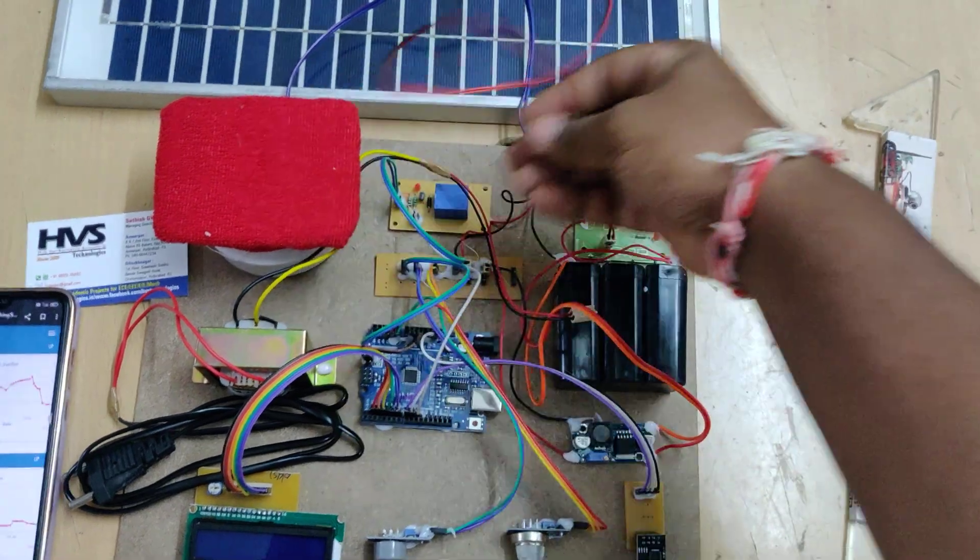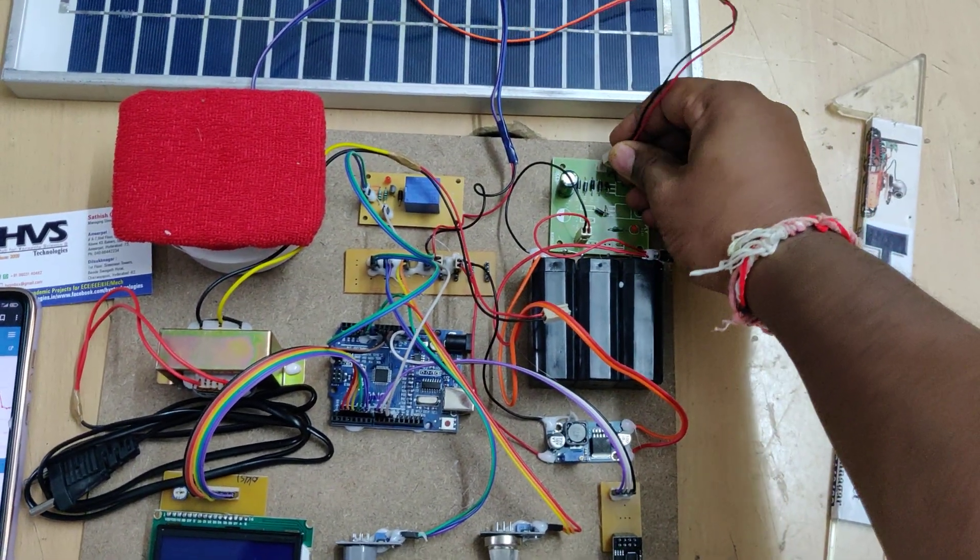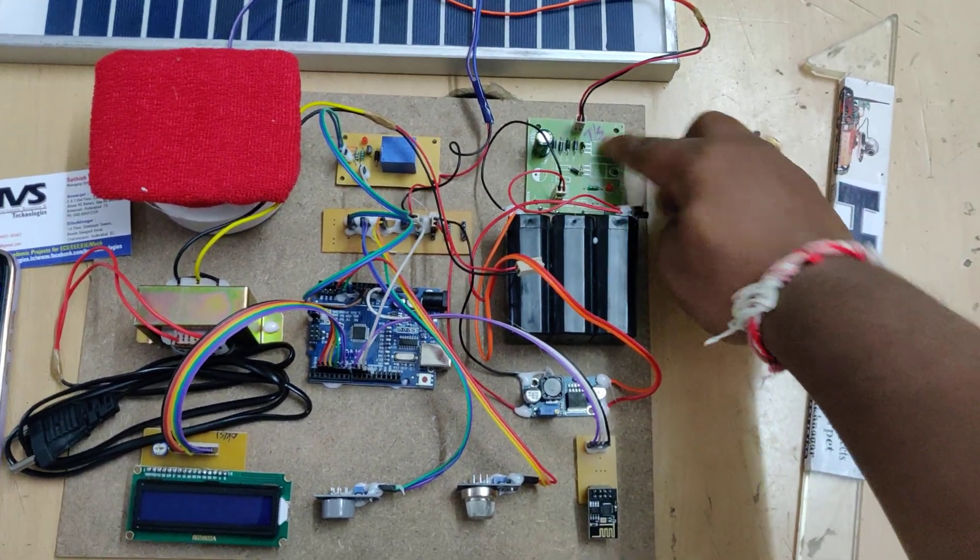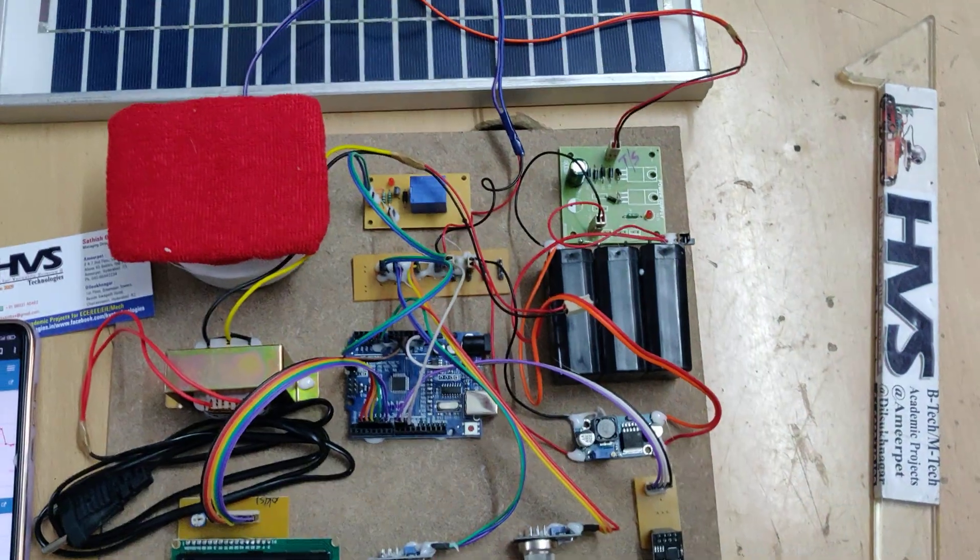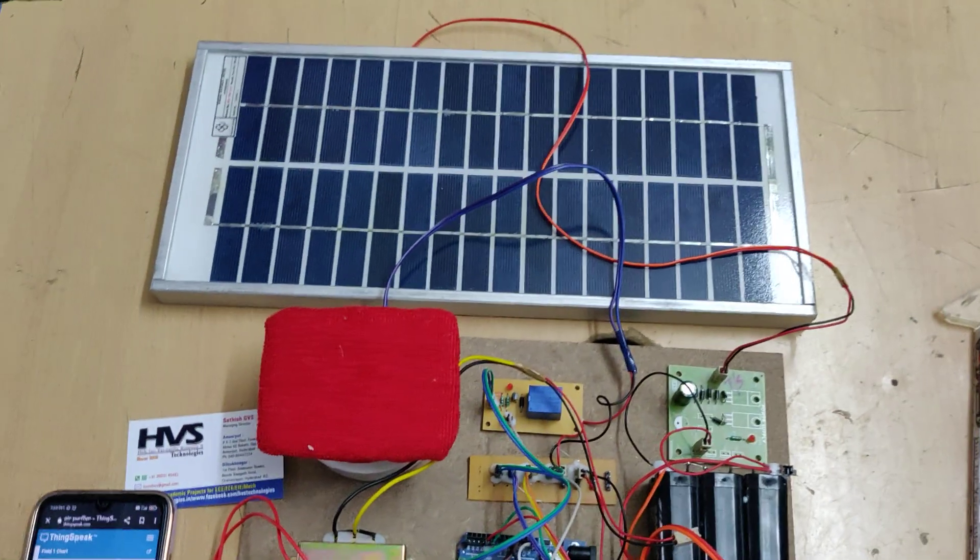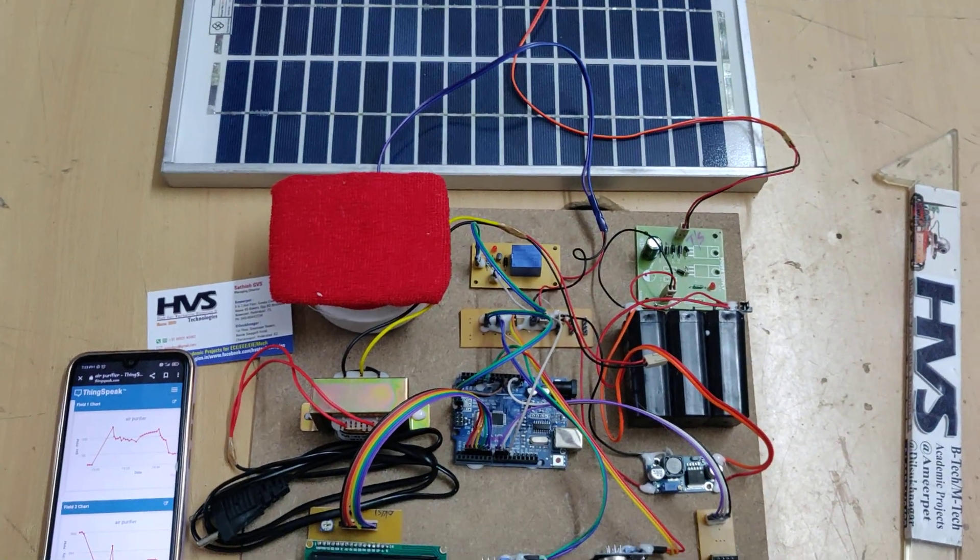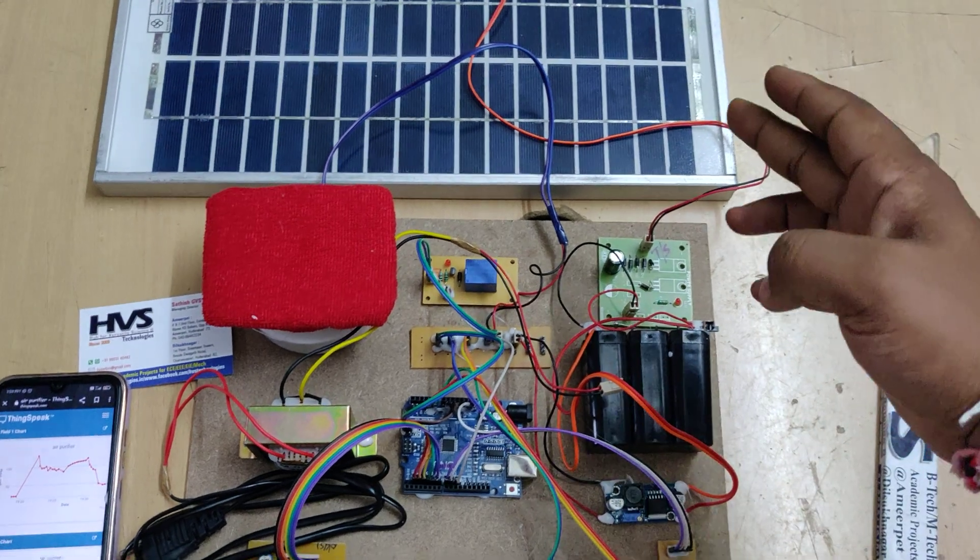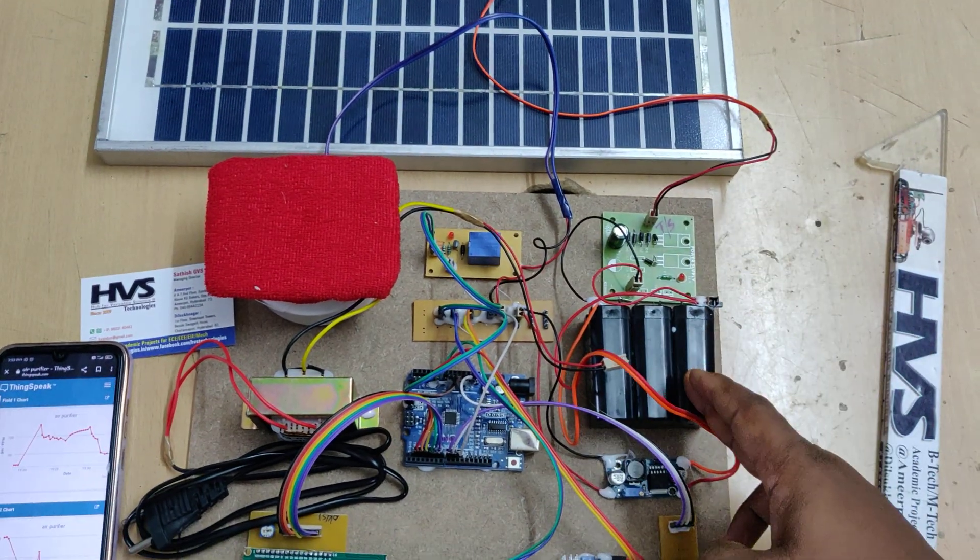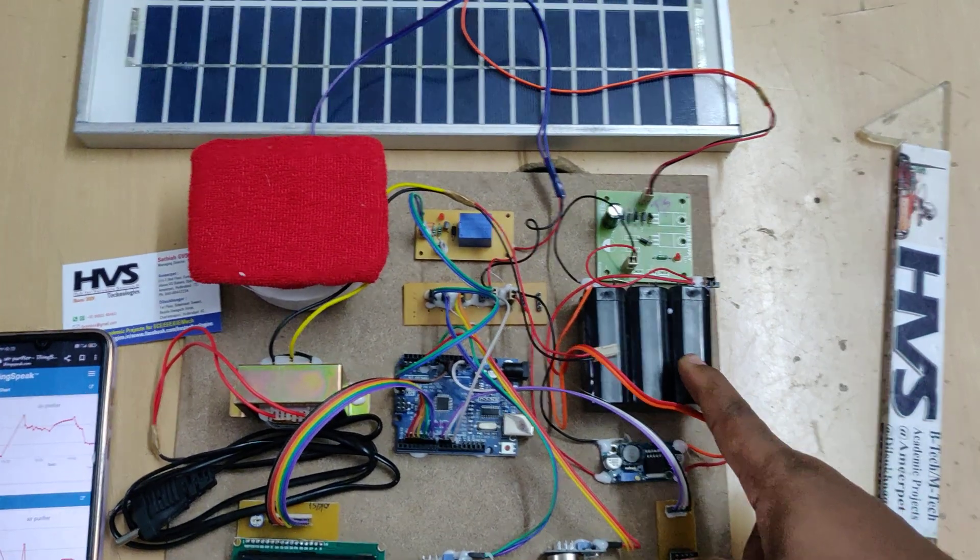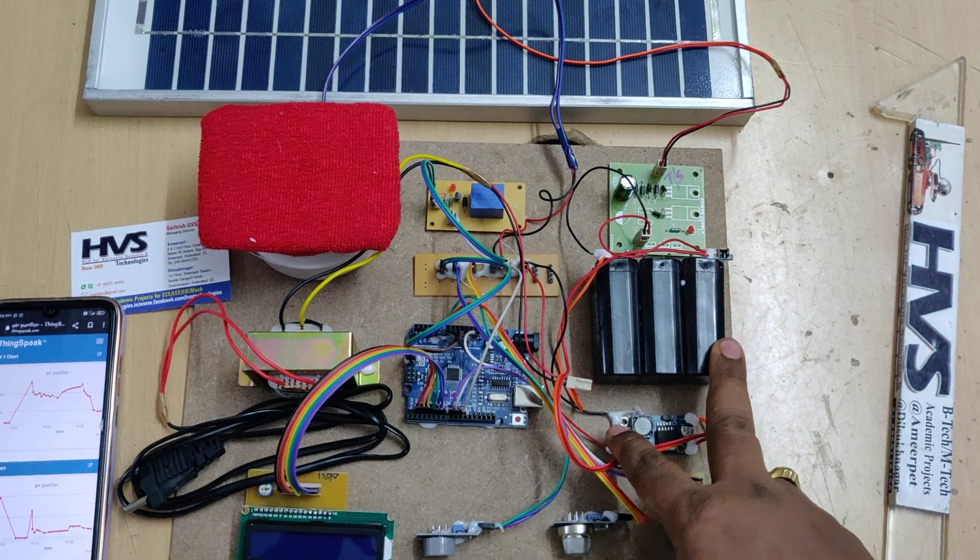When demonstrating the project, connect the solar panel if there is an S slot. When you keep the solar panel under sunlight, the system will get power from the solar panel and it will be stored in the 12 volt 1 amp battery.